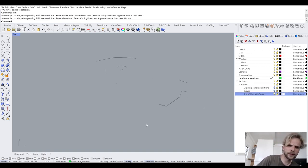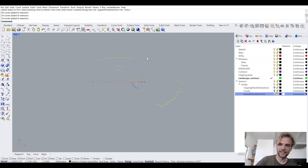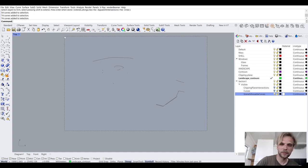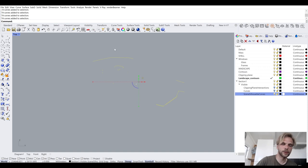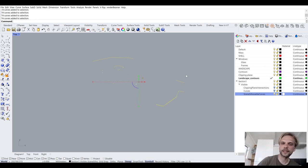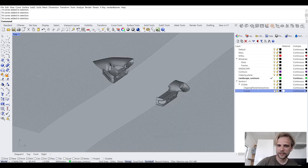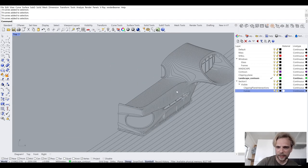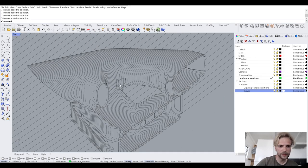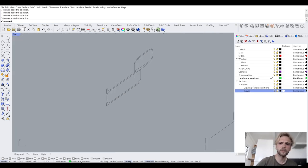It actually does nothing — maybe someday we'll get a silhouette out of curvilinear geometry, but today is not that day. So I'll just delete that layer. Doesn't seem like deleting it messed anything up. So we're working with the curves layer and the clipping plane intersections layer.